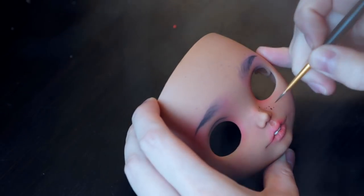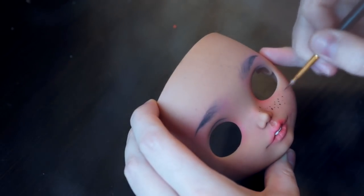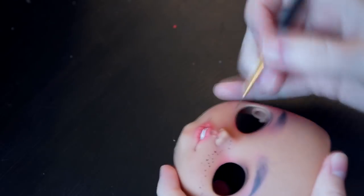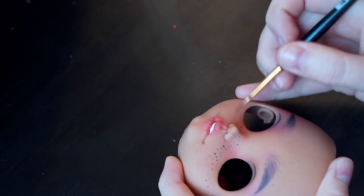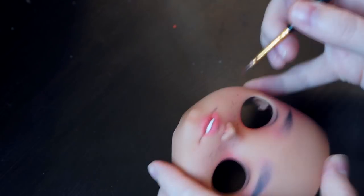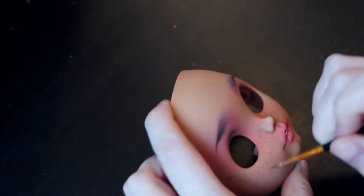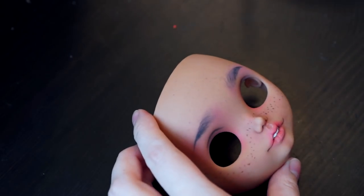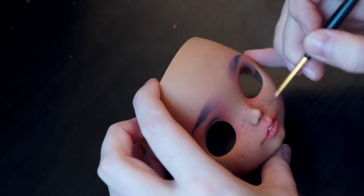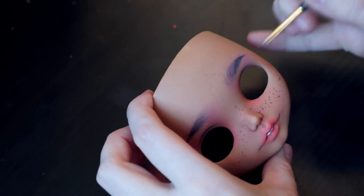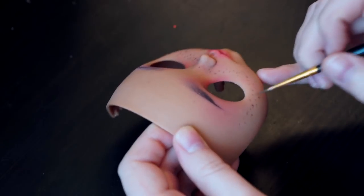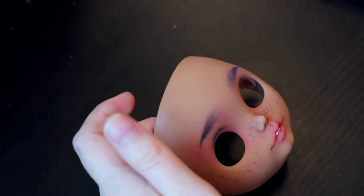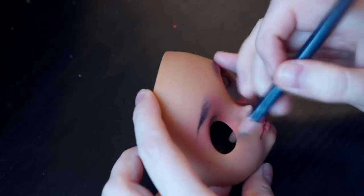I paint the freckles with wet pastel powder and thin brush. After drying, pastel will be lighter. Paint the eyelashes.